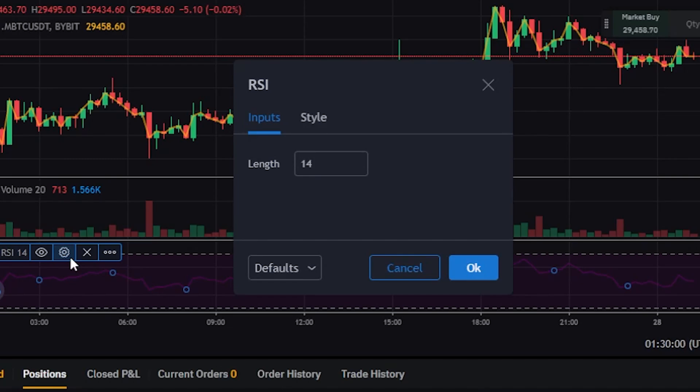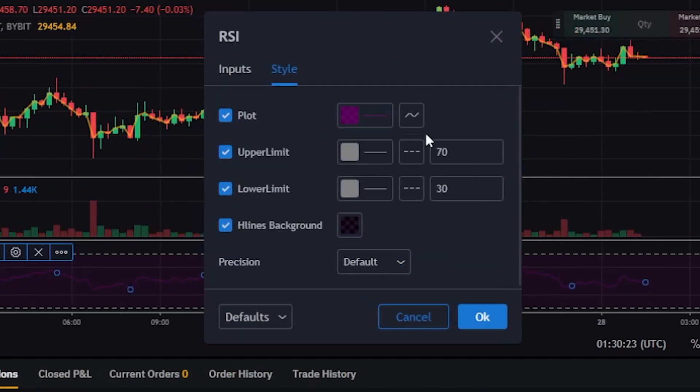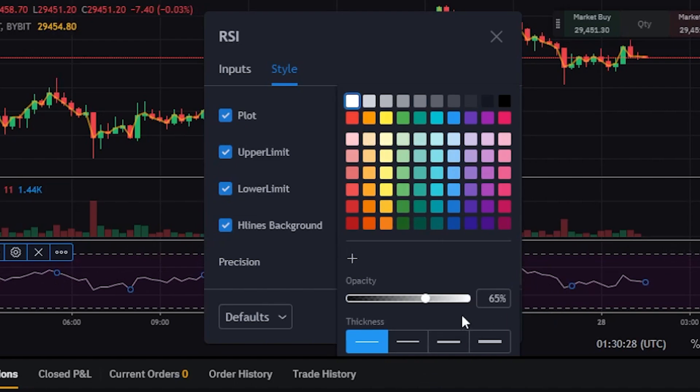By default, the input's length is set to 14, which calculates the trend for the past 14 days. To change this to a 30-day trend, simply enter 30 and click OK. If you'd like to change the colors, go to the style tab where you can select various colors for the RSI line. You can also adjust the transparency by moving the opacity slider.